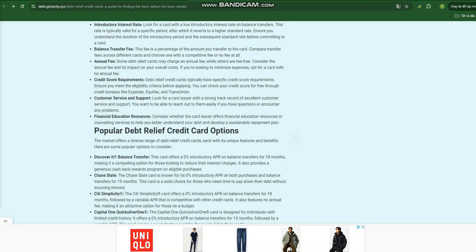These cards, designed to alleviate the burden of existing debt, provide a range of features and benefits that can empower consumers to take control of their finances. From balance transfers to low interest rates, debt relief credit cards offer a strategic approach to tackling debt head-on.